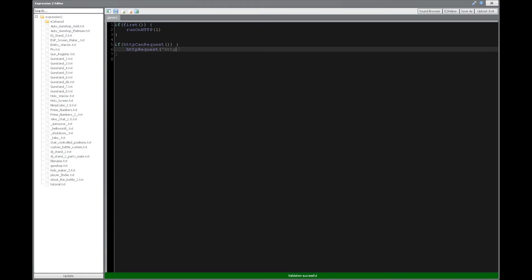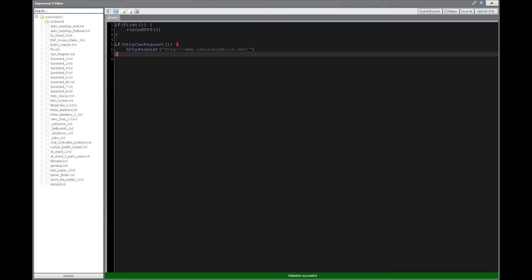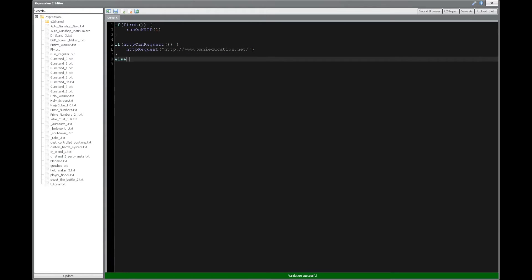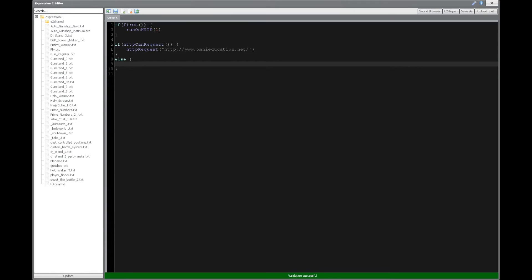This HTTP colon slash slash is optional. You can actually start at www, and we're going to take the Omniferous Education website right here, and then we're going to close this. Now, if we cannot do the request, then we're just going to quit the server and go to a better server. Just kidding. We're going to print cannot request at this moment, or whatever you want to put.